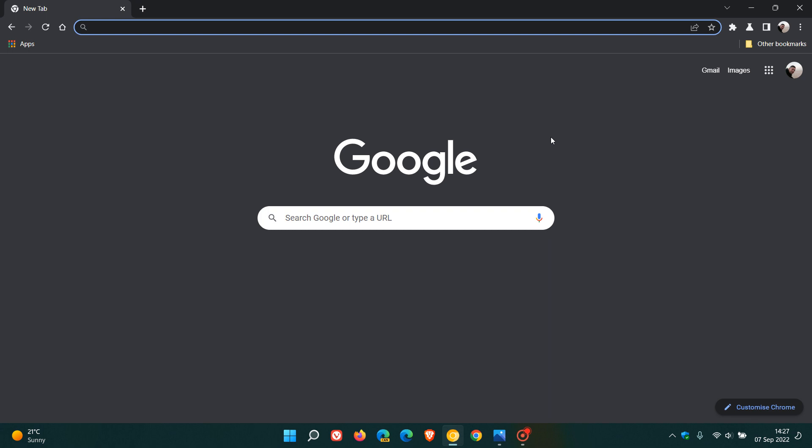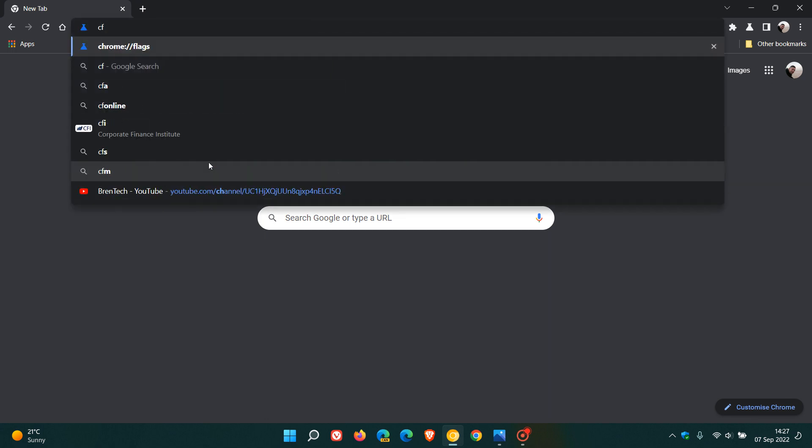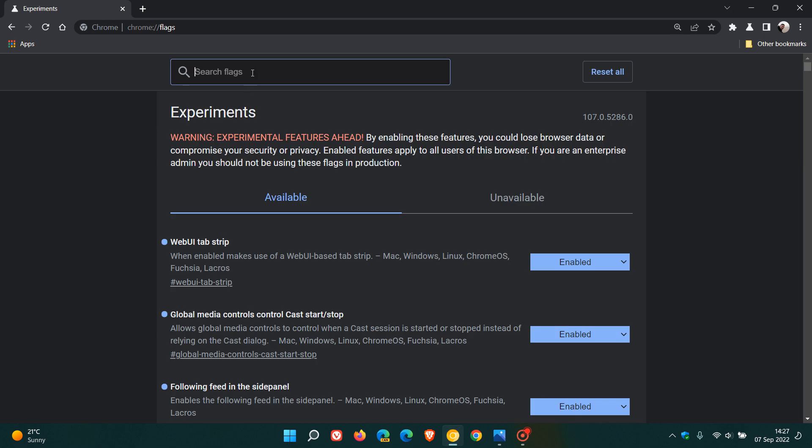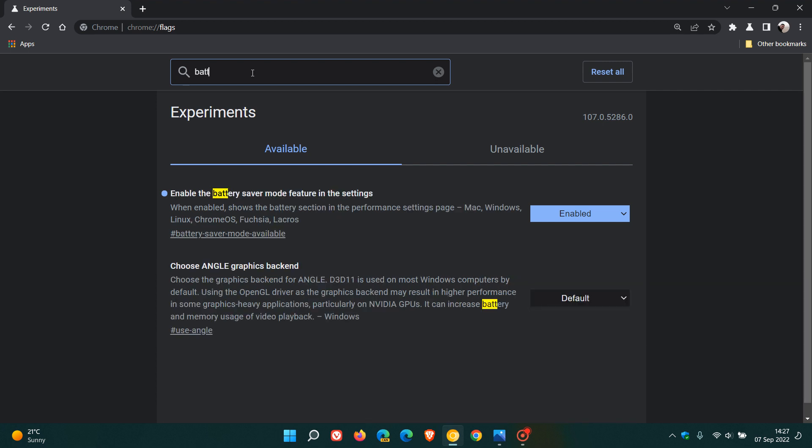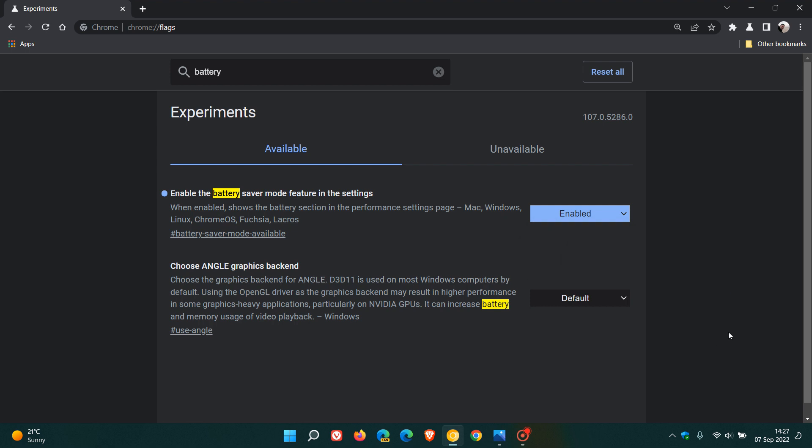That is still the case, but nonetheless some more information has come to light. To get to the experimental flags page, head to the address bar and enter chrome colon forward slash forward slash flags. Type in battery and that'll bring up the relevant flag called enable the battery saver mode feature in the settings. The description says when enabled shows the battery section in the performance settings page. Just change that from default to enabled and relaunch the browser.